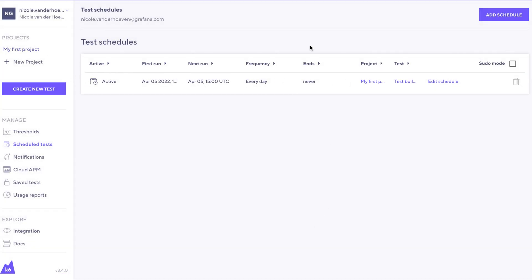Now I've just shown you a simple way of creating your first K6 load test without doing any scripting and how to schedule it to run your load tests regularly. In the next video, we'll talk about different ways to create a script easily other than the test builder.